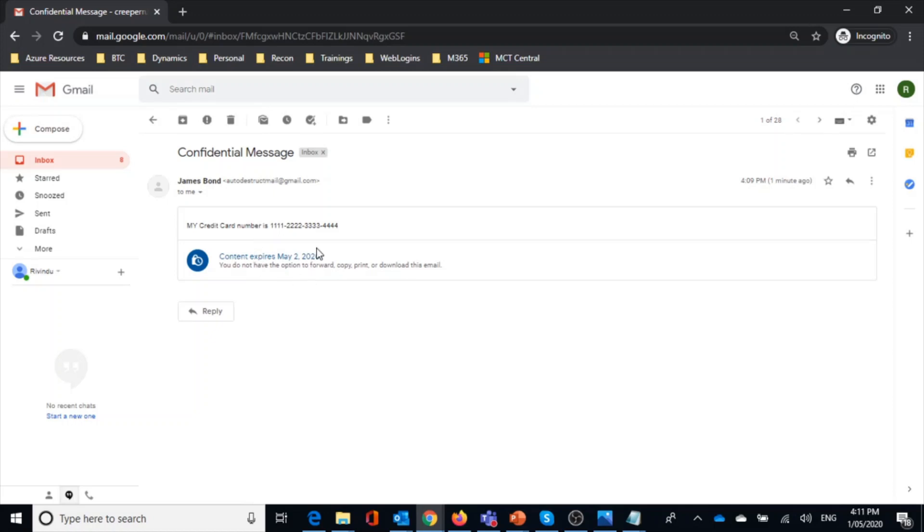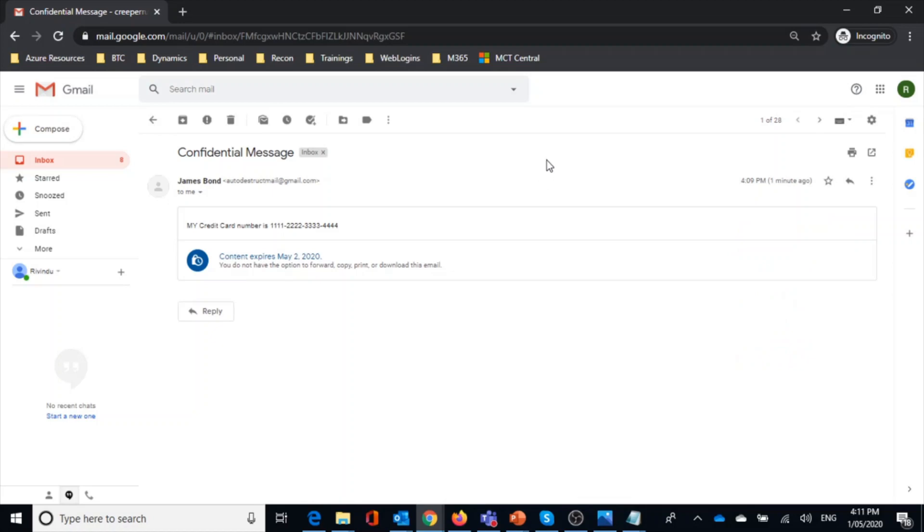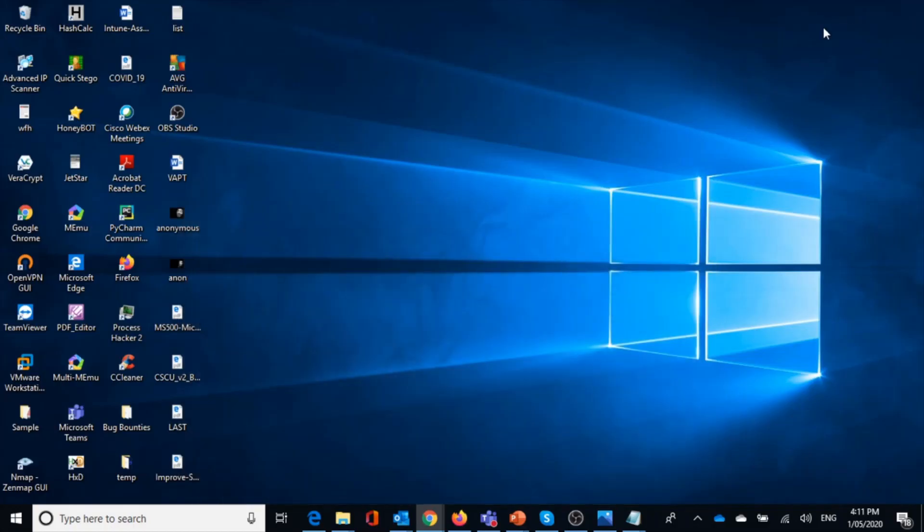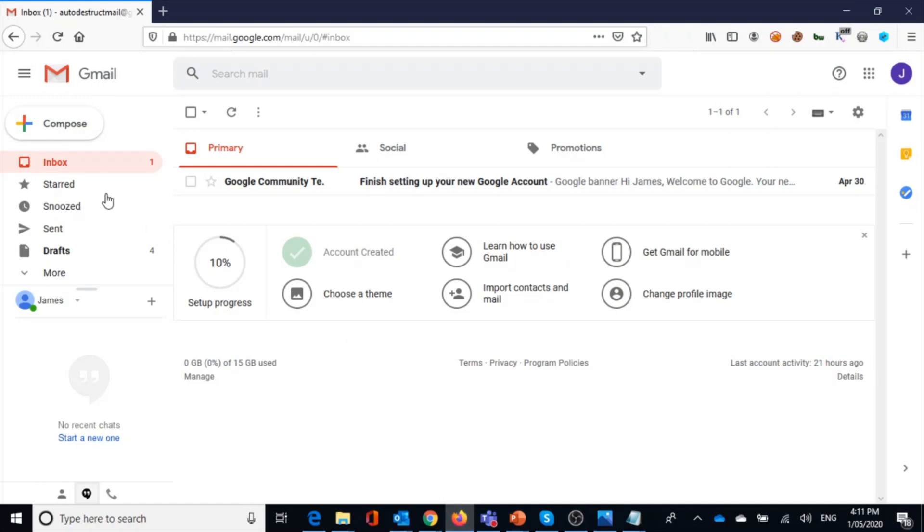It will not be available for them automatically expired. And you will see the forward message or download or printing - all tabs disappeared. It's a cool thing.